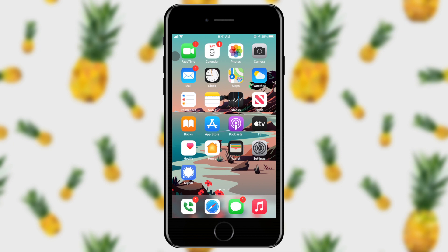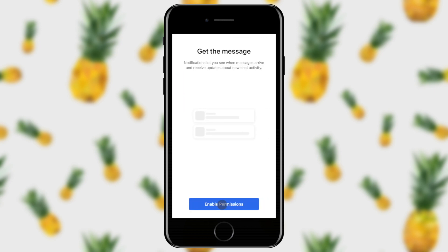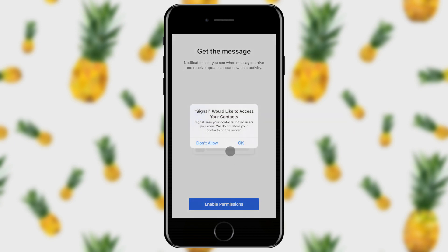Now we have Signal installed. Let's go ahead and get started setting it up. It's going to ask us to enable some permissions, and this is just so that Signal can gather some contacts to see who else is on the service. Please take note — they do not store your contacts. They only reference them to see who else is on the service, and it even states right here: we do not store your contacts on the server. Also, Signal would like to send you notifications. We need to allow notifications to make sure that we can get incoming messages and calls.